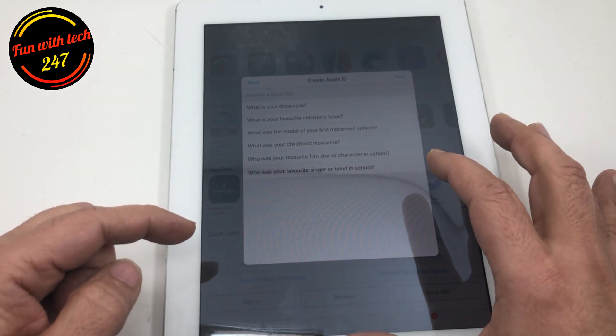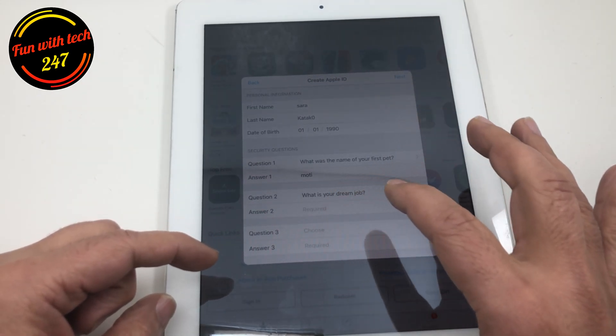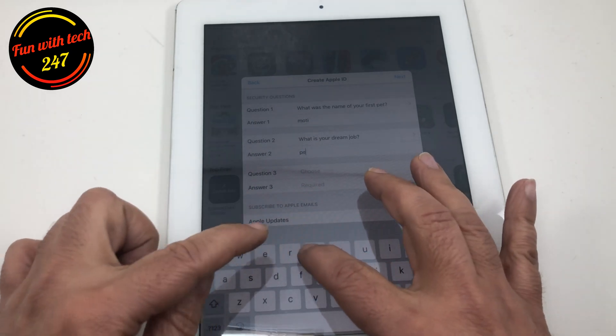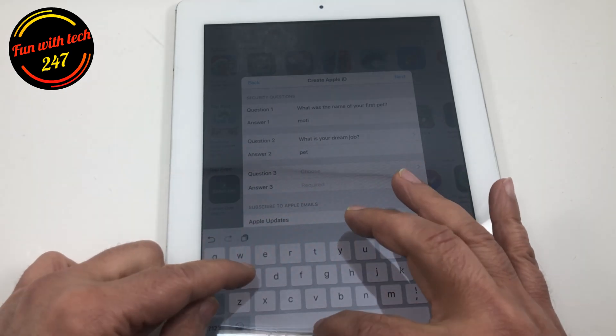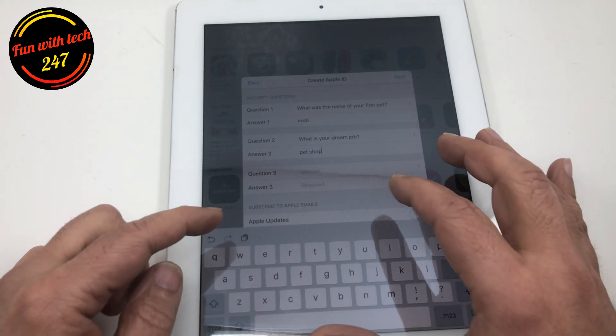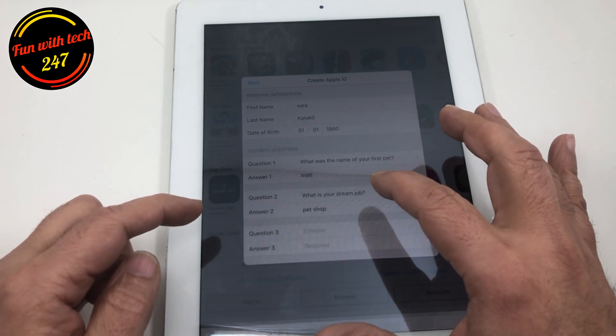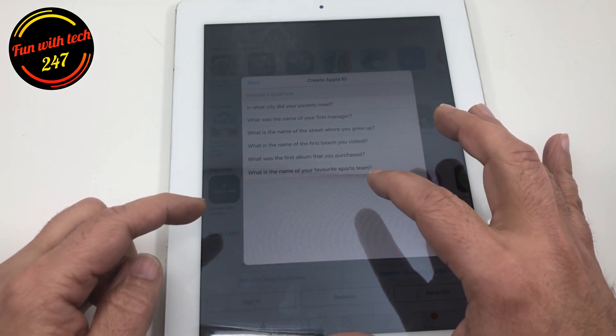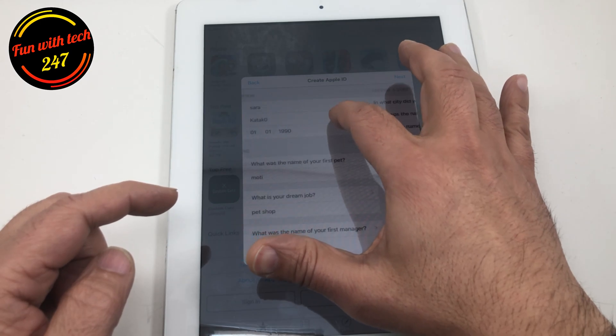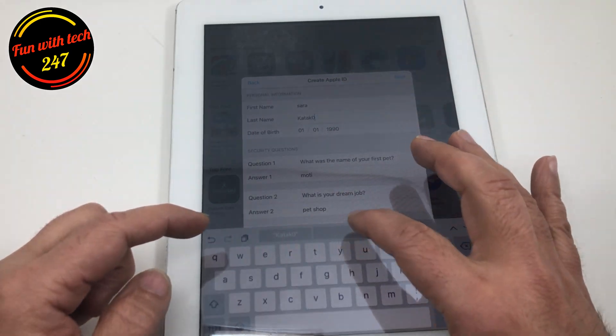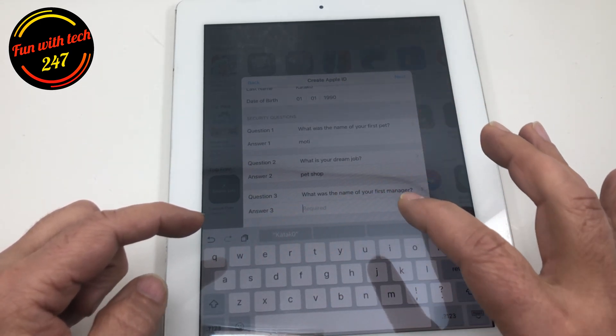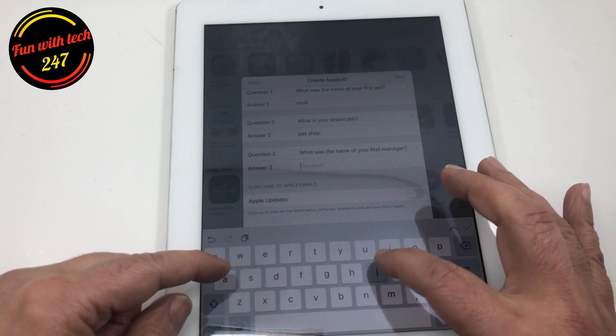So, then question number two. What is your dream job? And question number three. What was the name of your first manager?